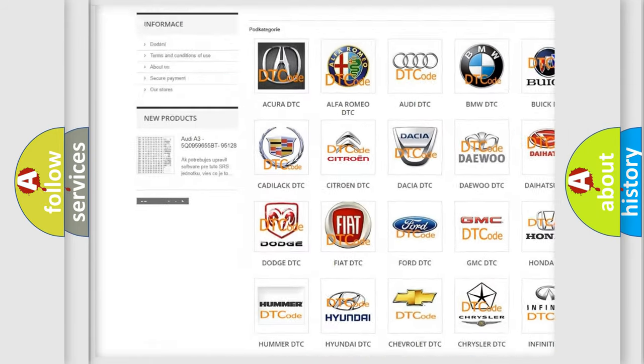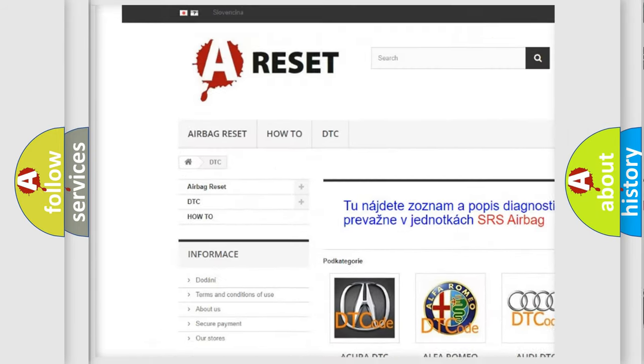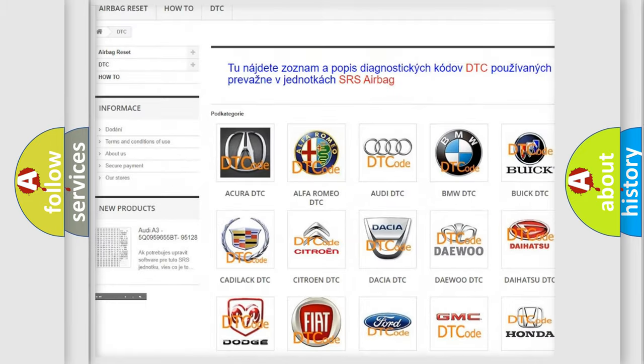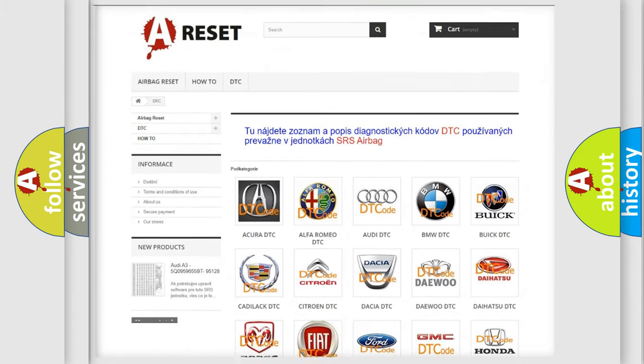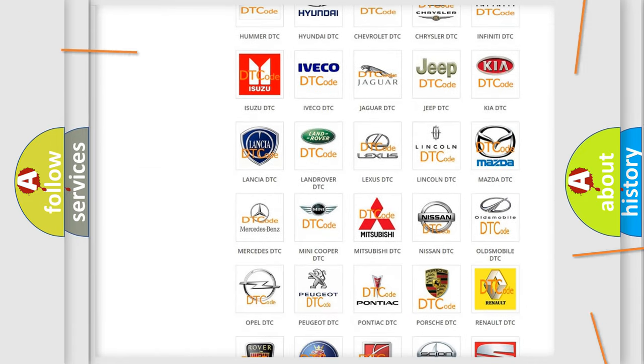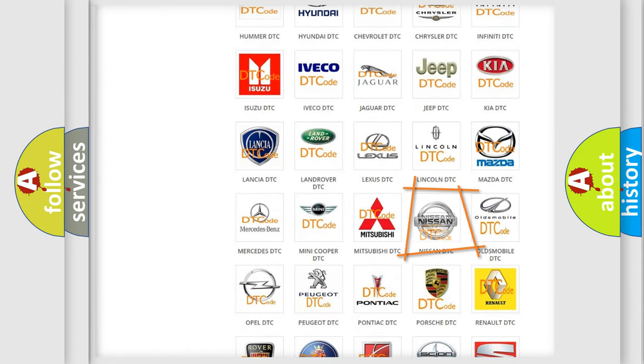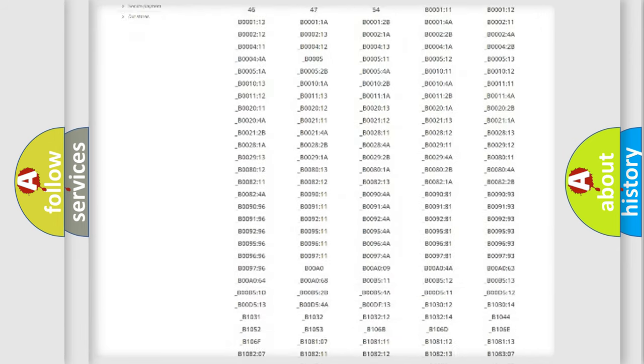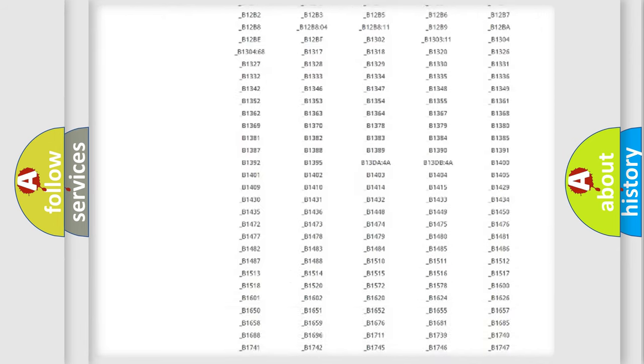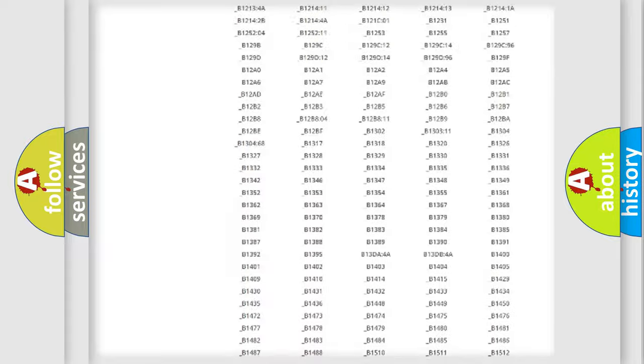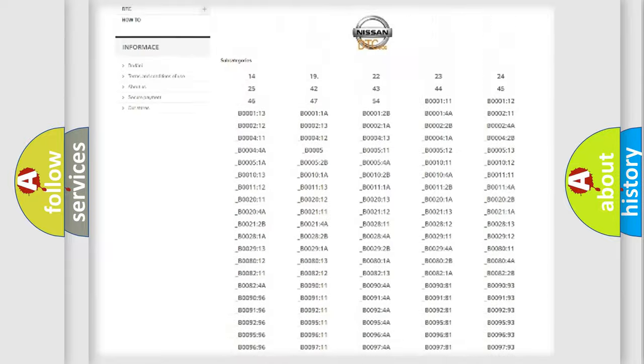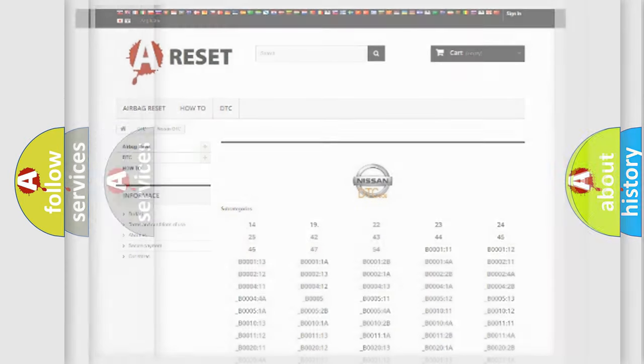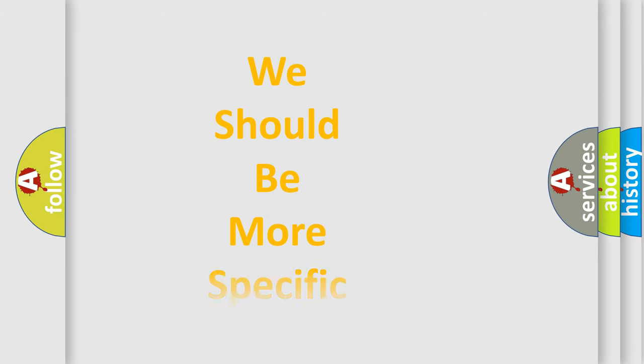Our website airbagreset.sk produces useful videos for you. You do not have to go through the OBD2 protocol anymore to know how to troubleshoot any car breakdown. You will find all the diagnostic codes that can be diagnosed in Nissan vehicles, and also many other useful things.